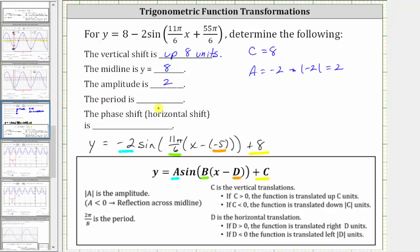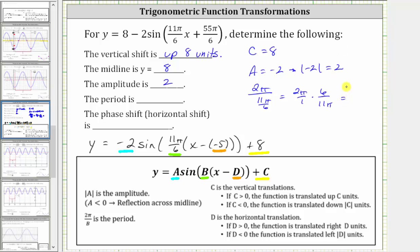The period is equal to 2π divided by b, where b is 11π/6. So the period is 2π divided by 11π/6, which equals 2π over 1 times the reciprocal of 11π/6, which is 6 over 11π. Simplifying before multiplying, the π's cancel, and multiplying we have 12/11. So the period is 12/11.